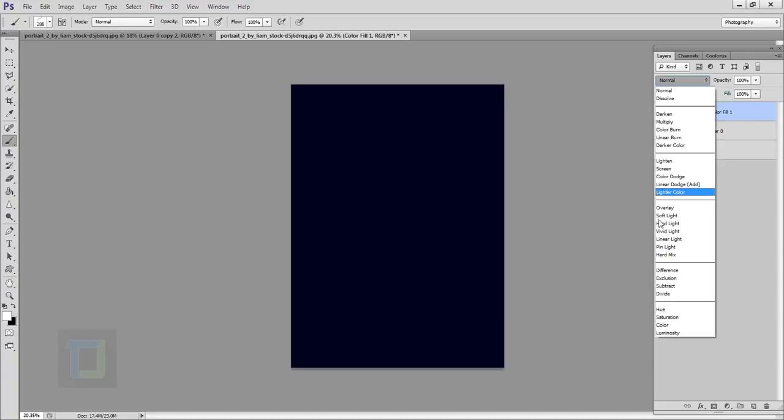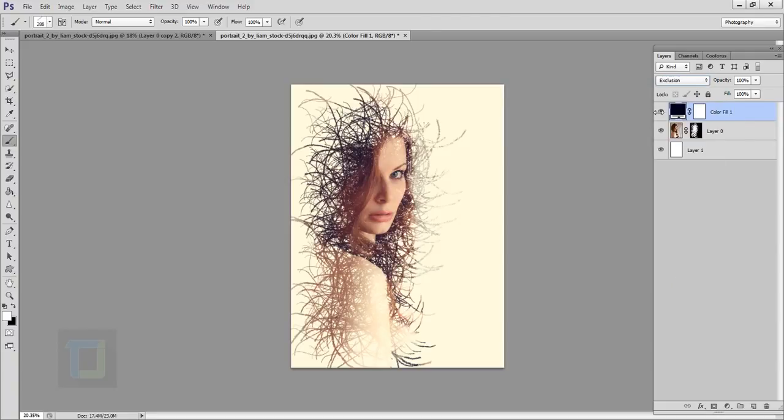Now change this blending mode to exclusion. So at first it might be slightly stronger for your taste, so you can decrease the opacity. 57% seems nicer.